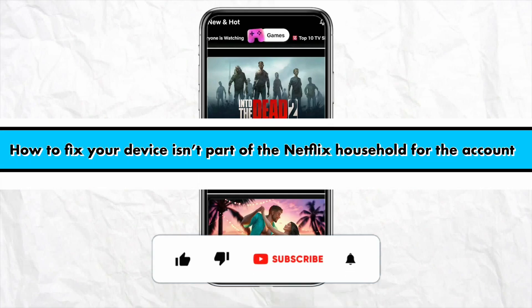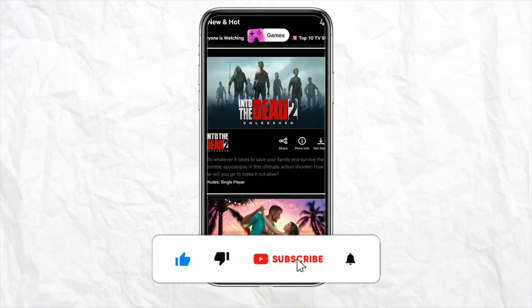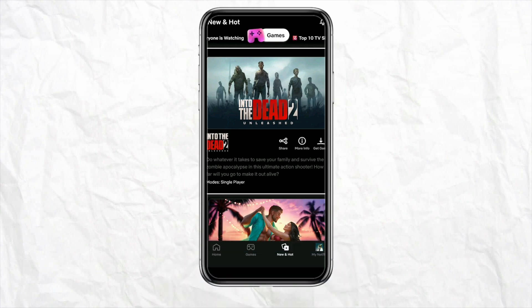How to fix your device if it is not part of the Netflix household for your account. Hello everyone, welcome back to our channel. In this video, I'm going to show you how to fix your device if it is not part of the Netflix household for your account.